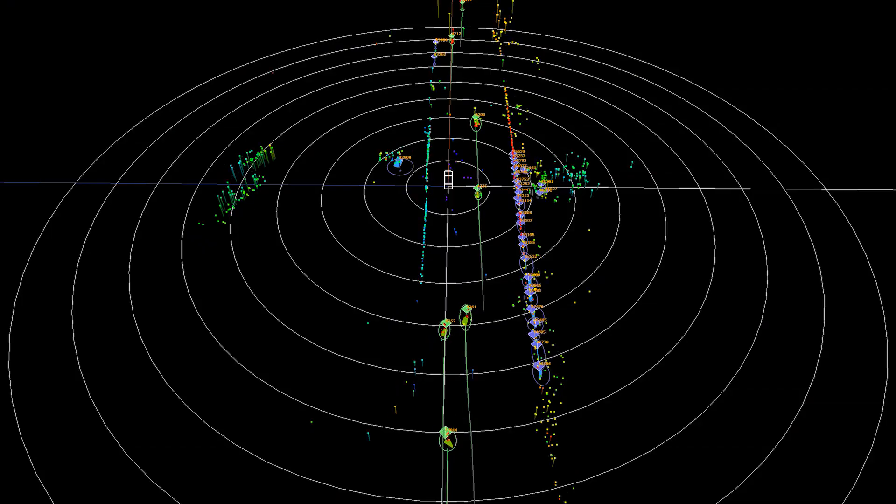In DriveLabs episode 5, we showed you surround camera object tracking. Today we're going to show you surround radar obstacle detection and tracking, and how we combine the camera and radar perception results using sensor fusion.